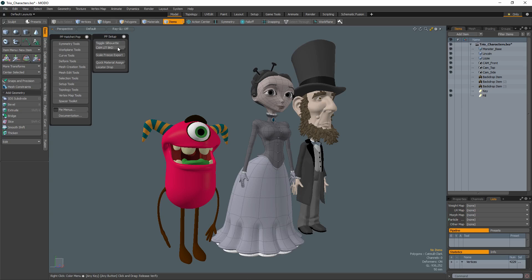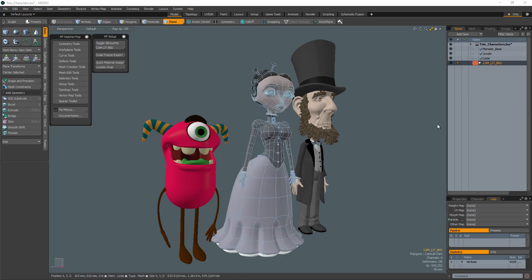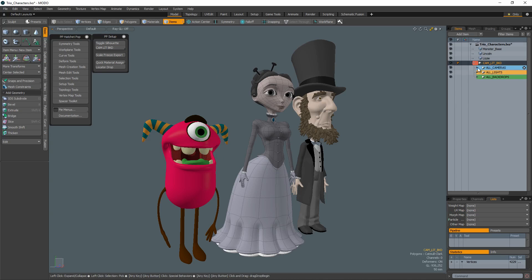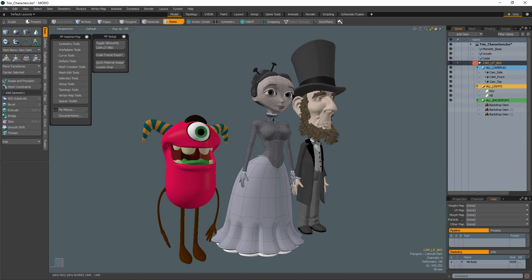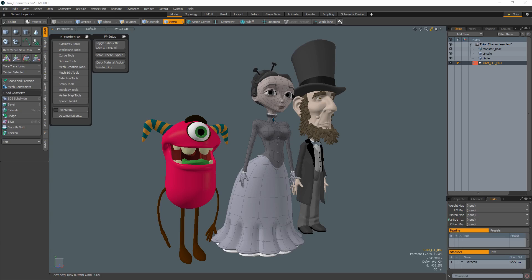The Camera Light Backdrop tools are designed to organize cameras, lights, and backdrops into groups in your item list. You can choose which item type you'd like to organize, or simply use the All tool option to bypass the options.